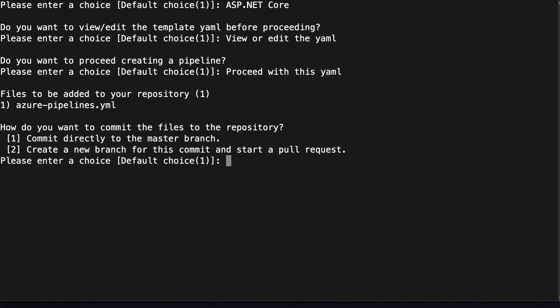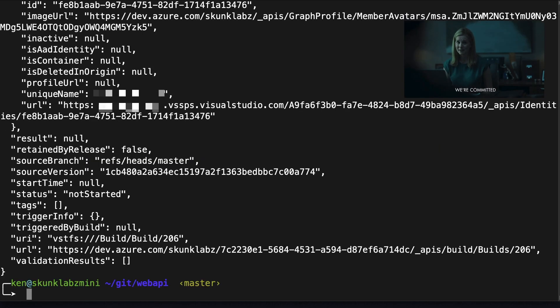And next it's going to ask you what branch you want to commit this to. I'm going to choose master because this is just a sample project, but you have the option to commit this to a separate branch. Okay it's done, now let's look at the build.